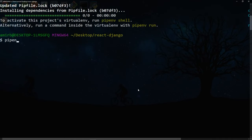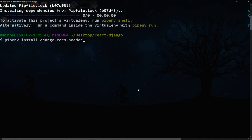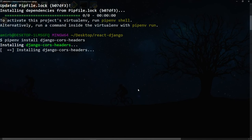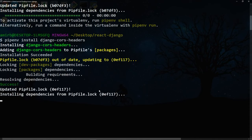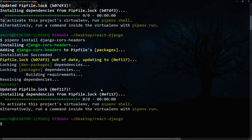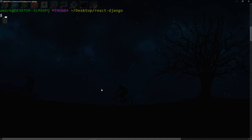Once the REST framework is installed, we will go ahead and run pipenv install django-cors-headers. This won't install it globally on your system, but only in your project's virtual environment. All right, let's clear the terminal.